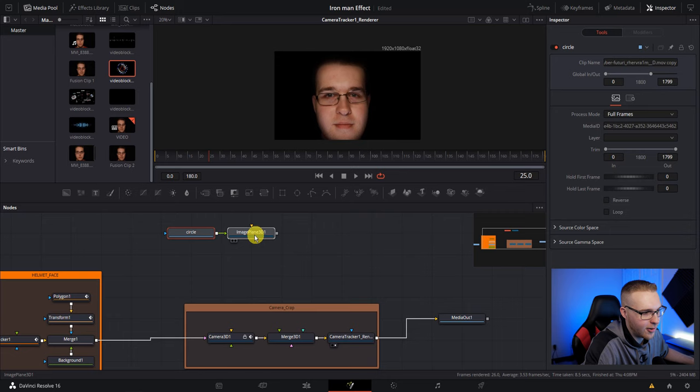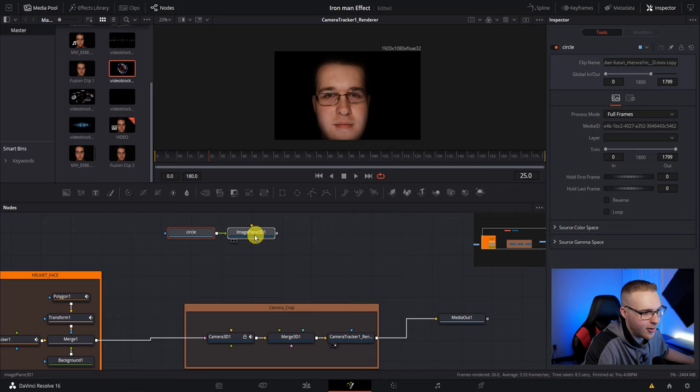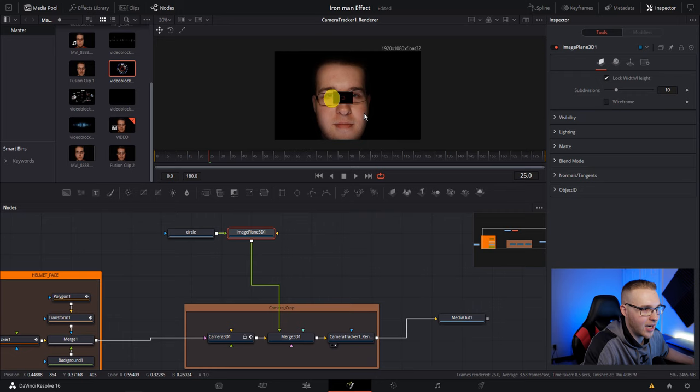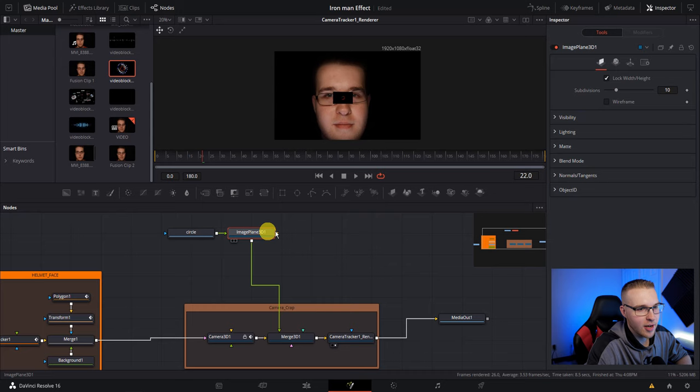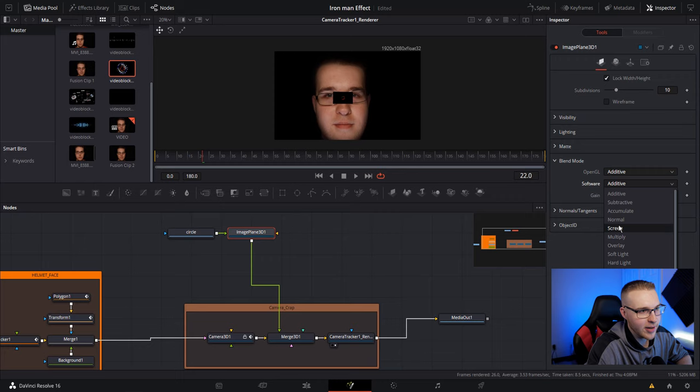This just gives you the ability to put 2D objects in 3D space. So I'm going to connect this circle hologram with the image plane 3D and then grab the image plane and bring it down to the merge 3D. And now you see it's kind of in the center of my face. So before we scale it up, we need to get rid of the black. So under image plane, go to blend mode and under software it's on additive, go to screen. You can see nothing changes.